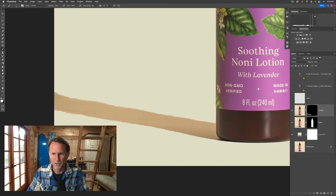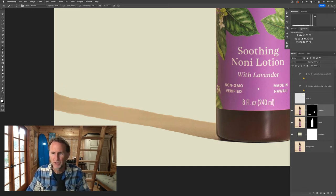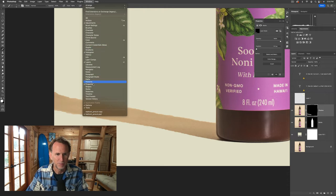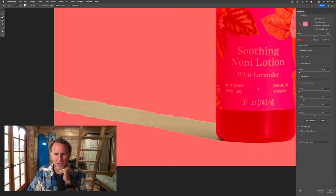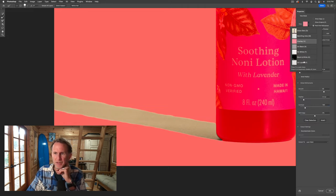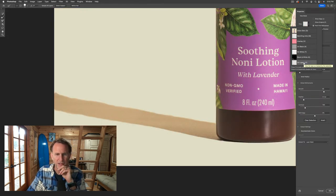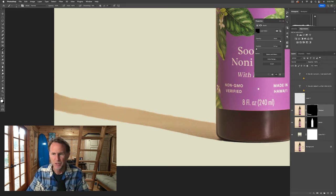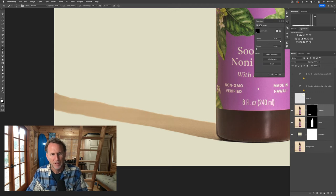Now what do we do about all the chunkiness of the shadow? There are a lot of options. One option: if you double-click the mask icon, it opens up the properties panel for masking. You can also go to Window > Properties — same thing. We could go to Select and Mask here and do the same kinds of things we've seen before — feather this out, smooth this out. If I smooth this out, it will have much smoother edges. I could also view this on layers to see it in real time.